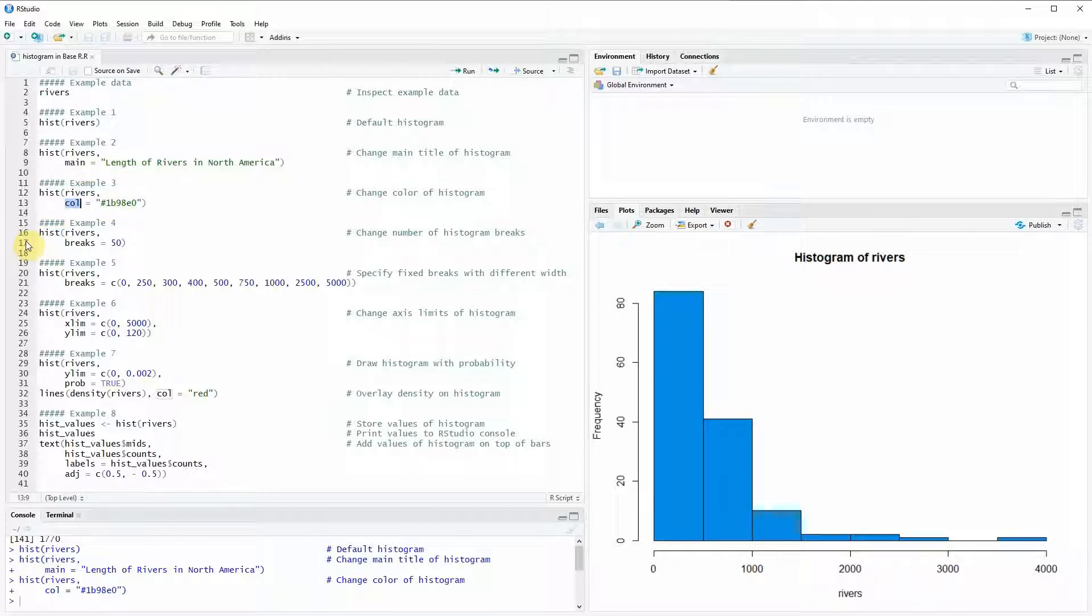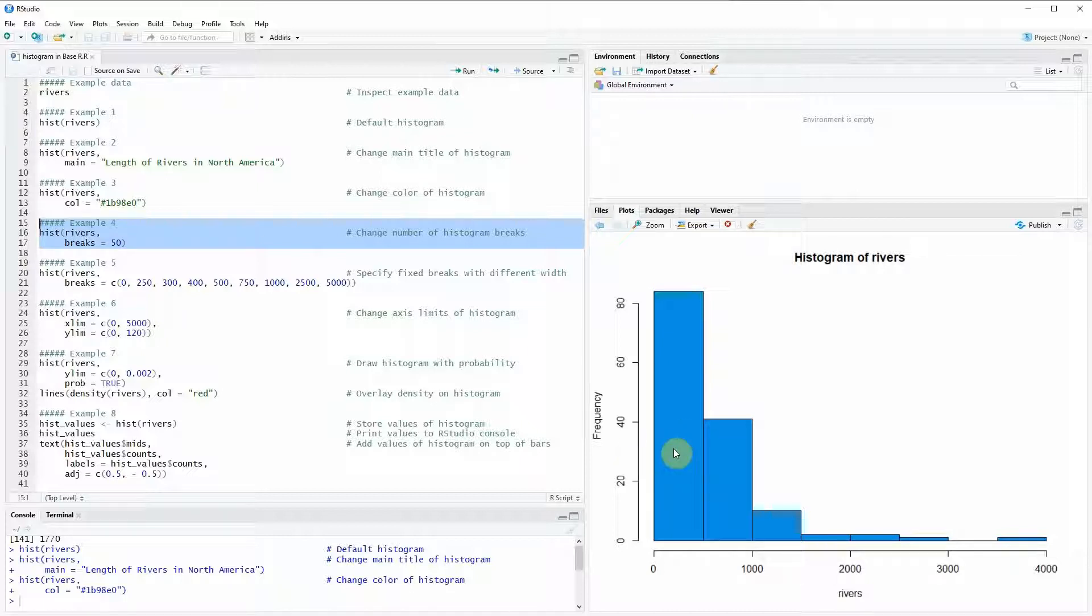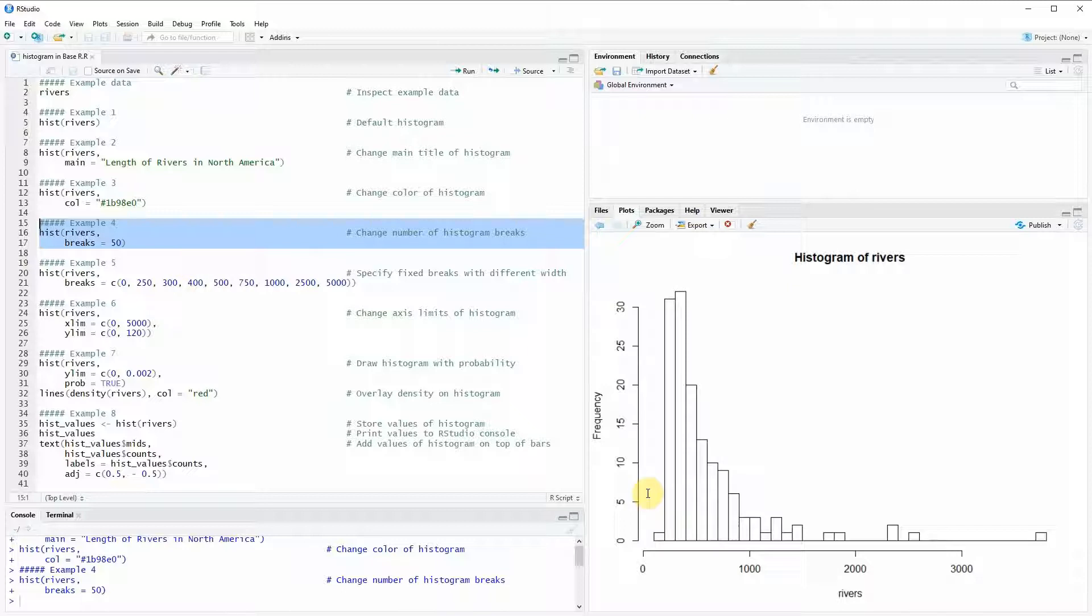In example 4 we are going to change the number of breaks of our histogram. Right now you can see that the bars of the histogram, the width of the bars of the histogram is relatively wide. So if we run lines 16 to 17 of the code you can see that the width of the bars is reduced.